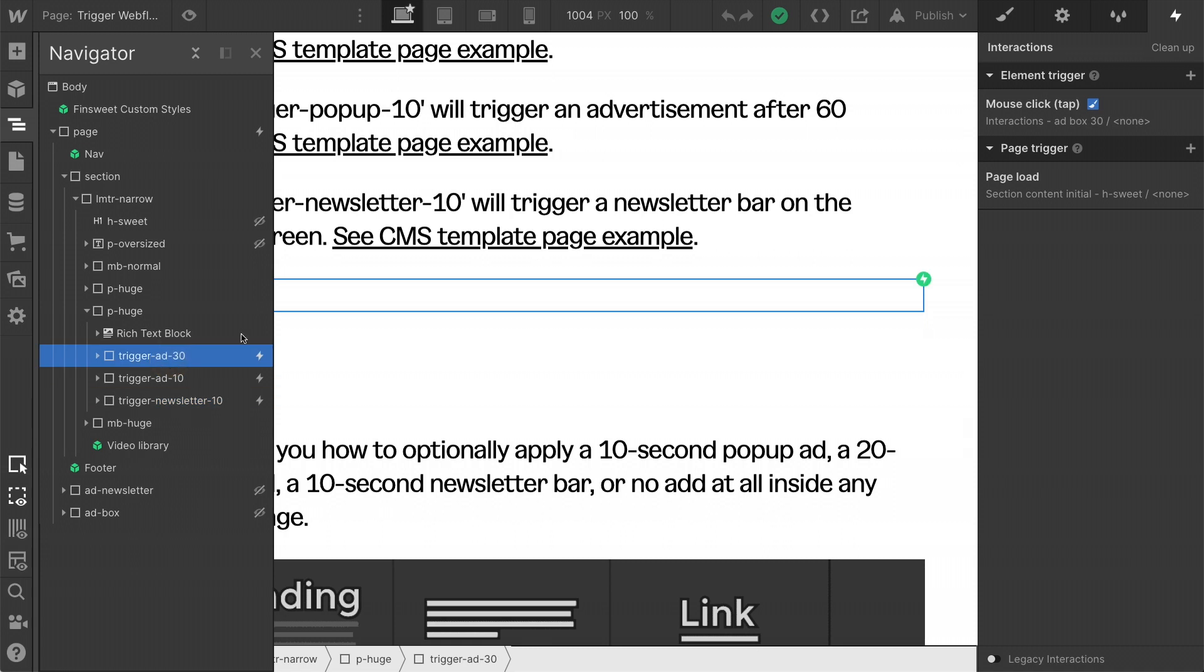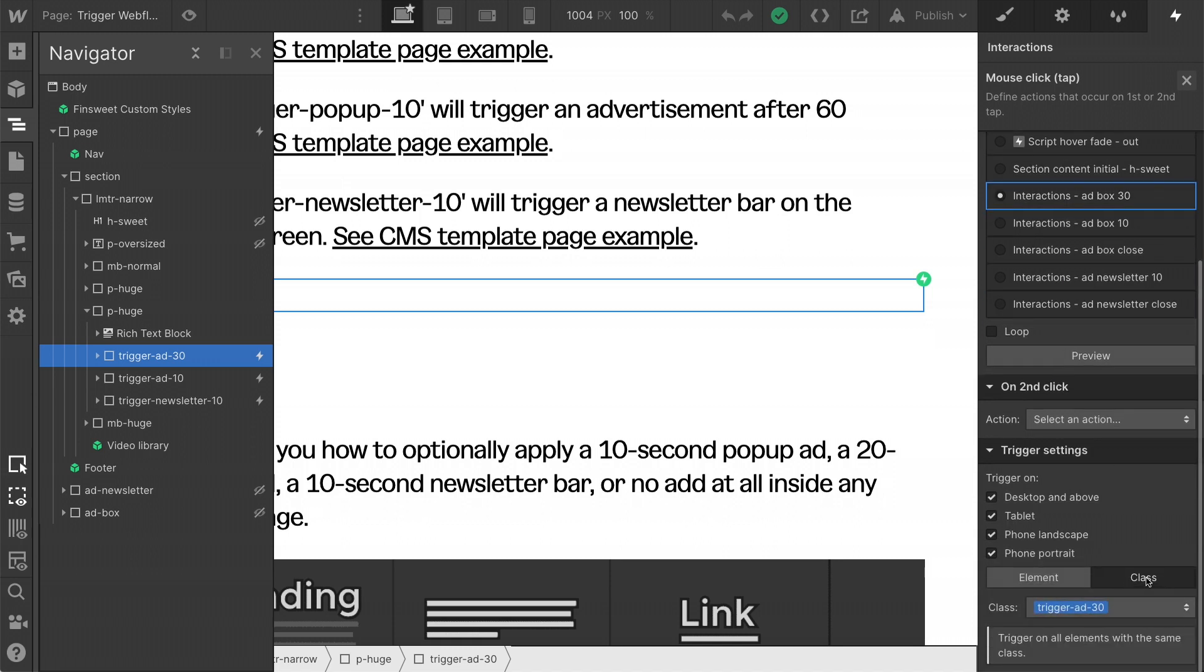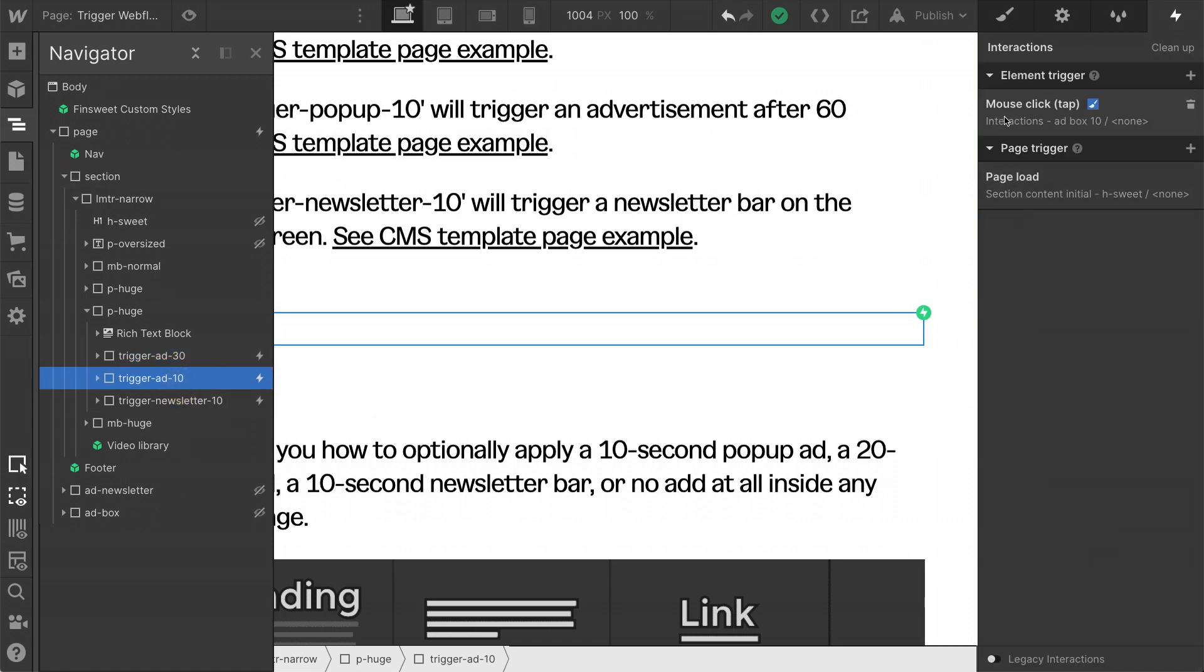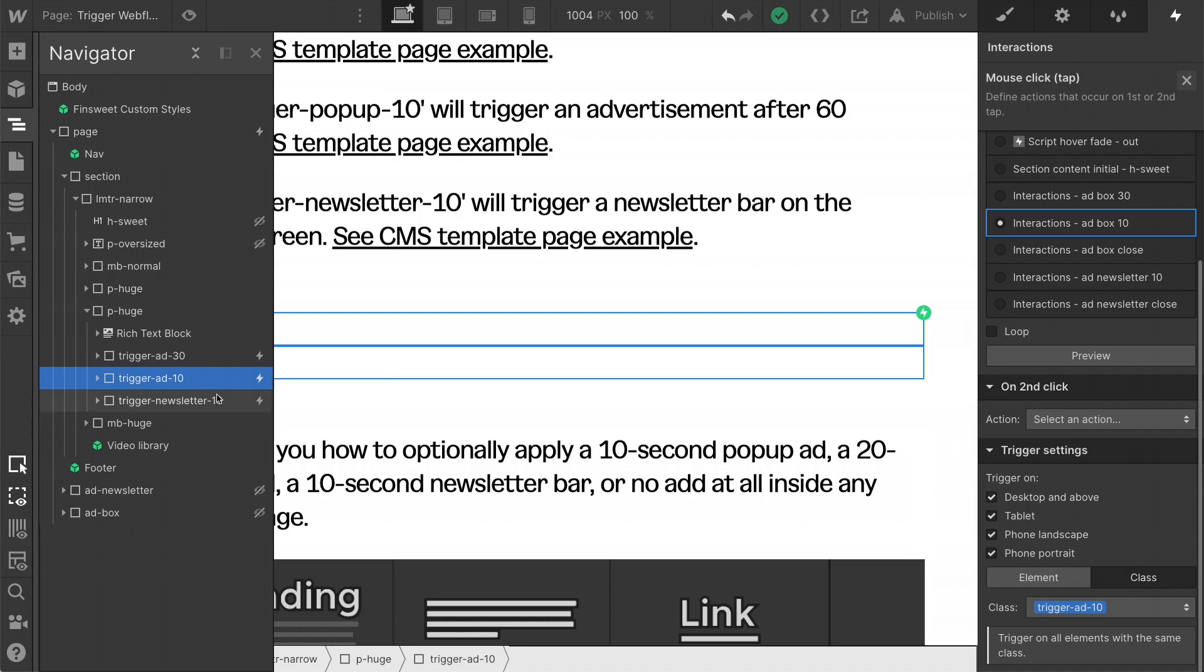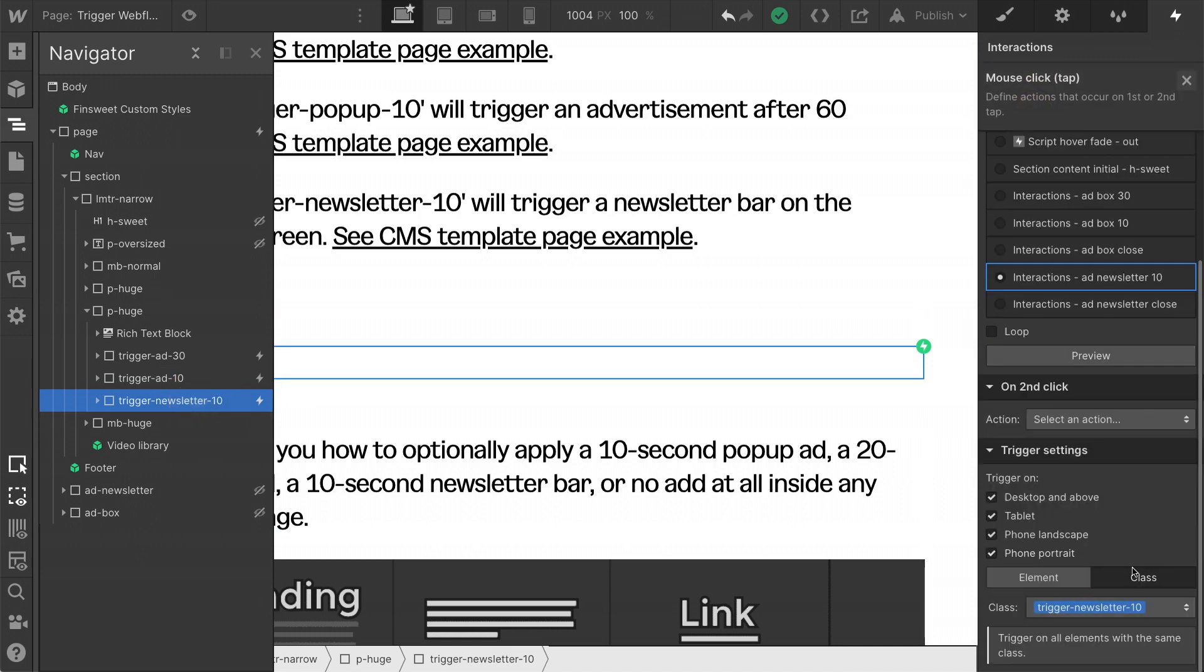So let's go to the add 30 first. We have a mouse click trigger and it is set at the class level. This is very important. It will not work if you don't set it at the class level. All of these are set at the class level.